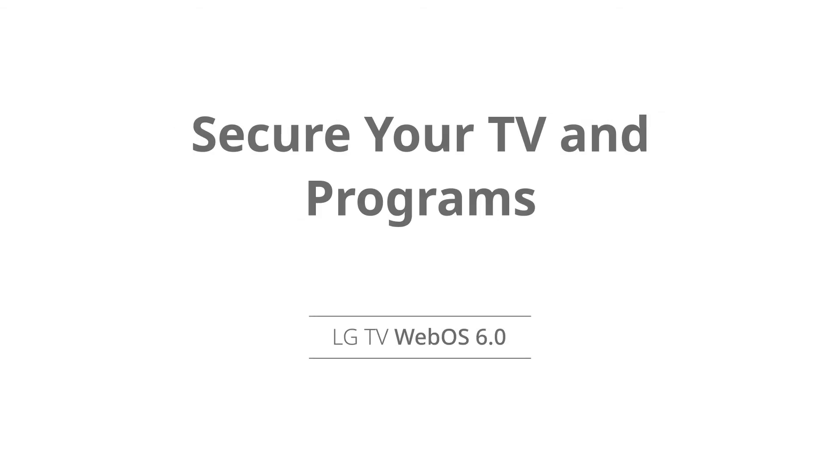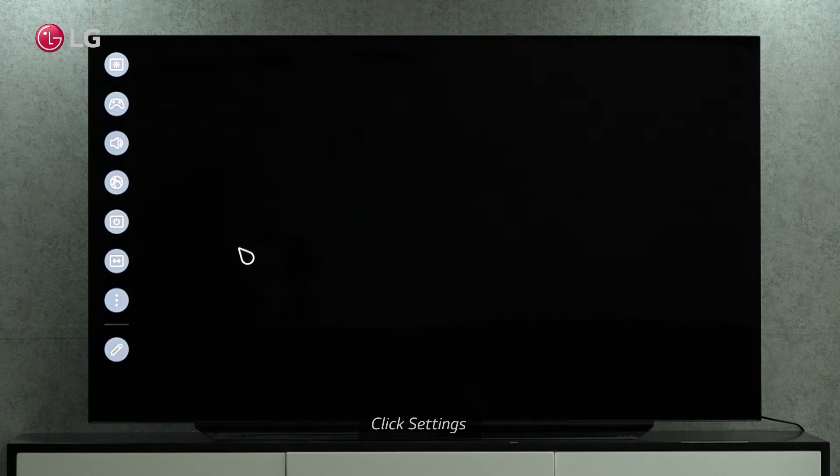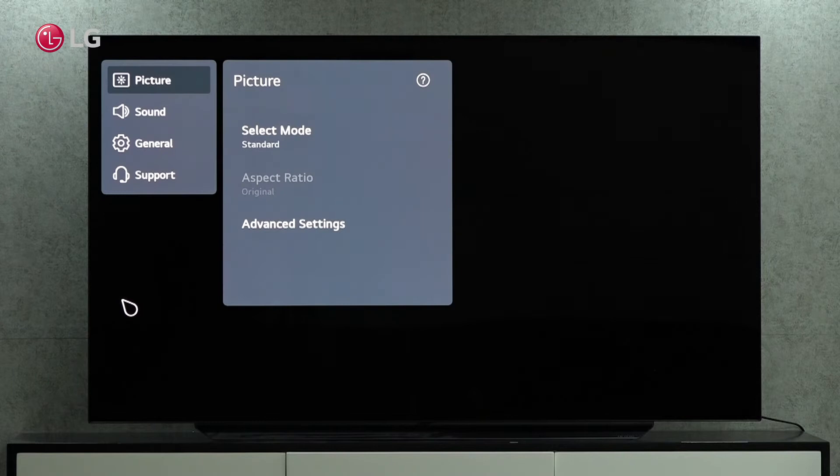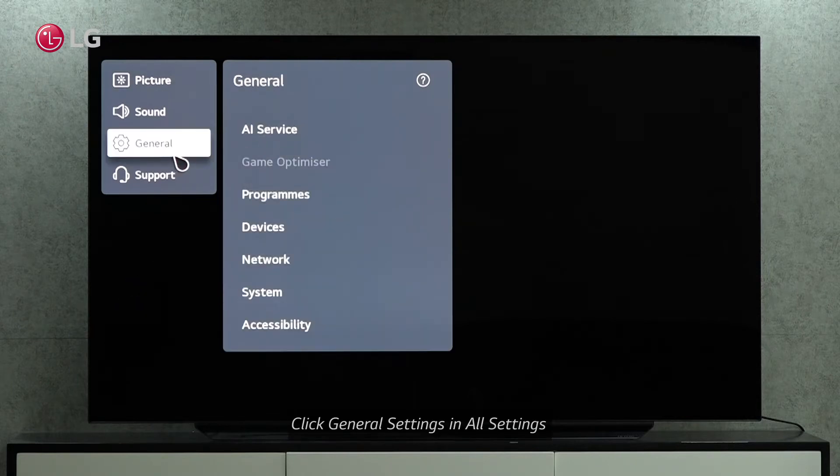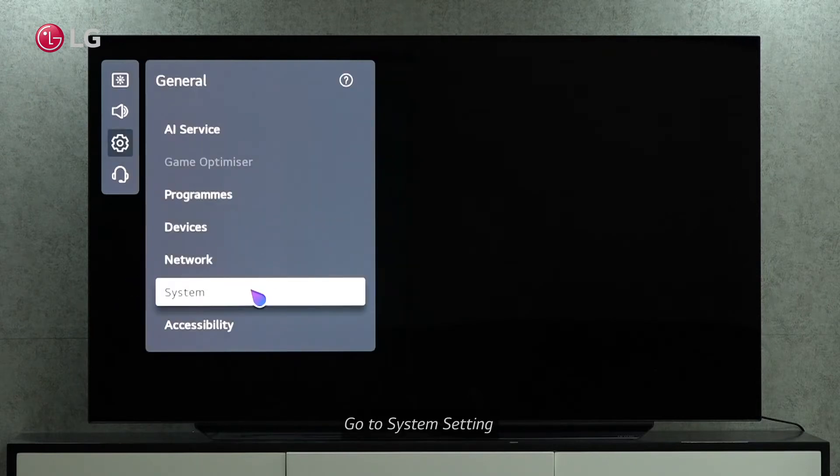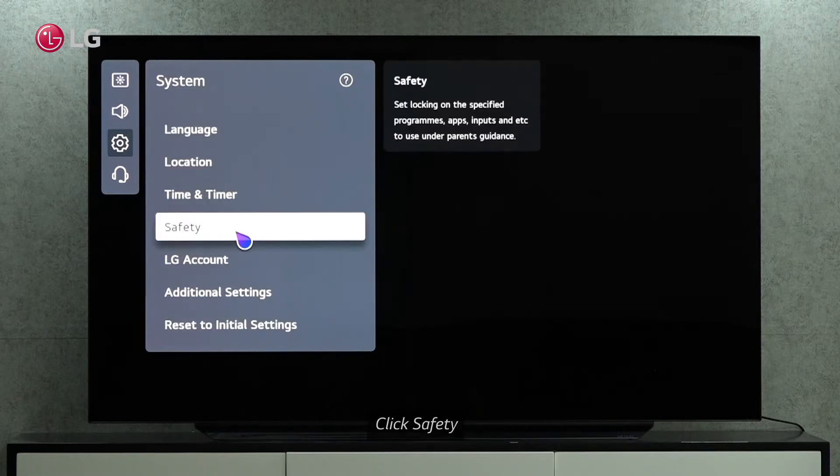Check out how to secure our television and programs from unauthorized access. Go to the TV settings with the magic remote control. Open the general settings under all settings. Click on the system menu.